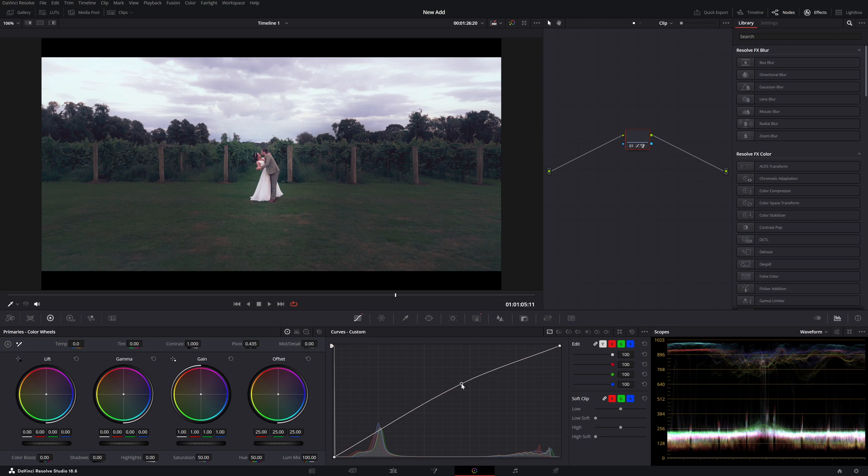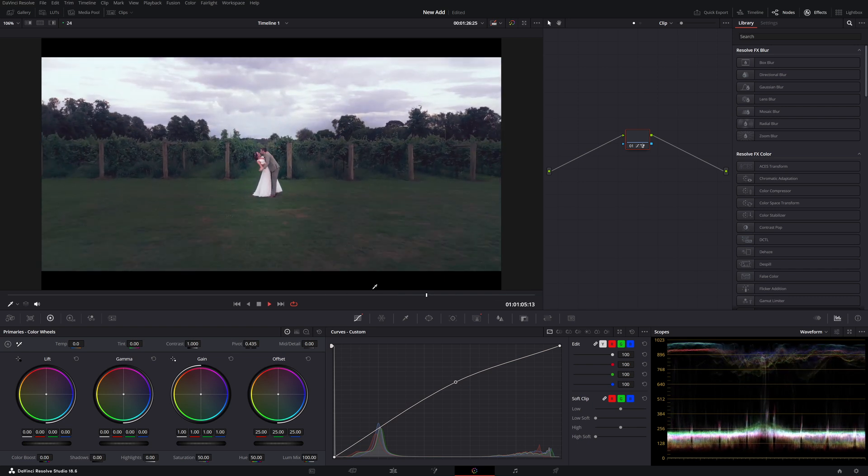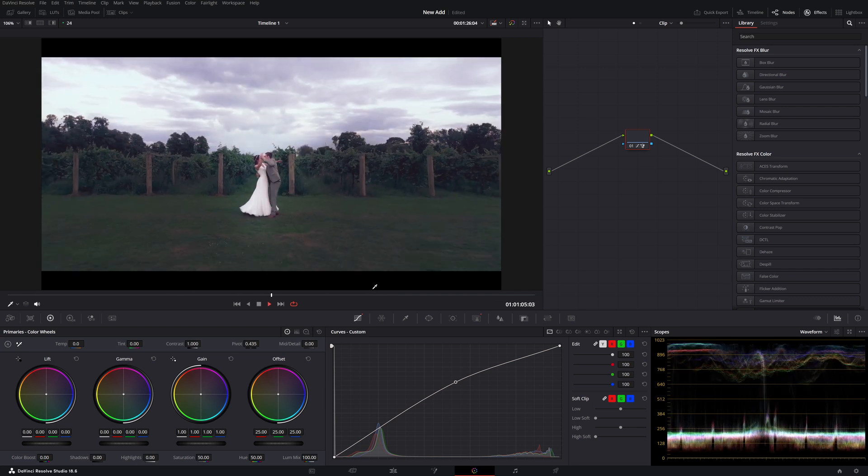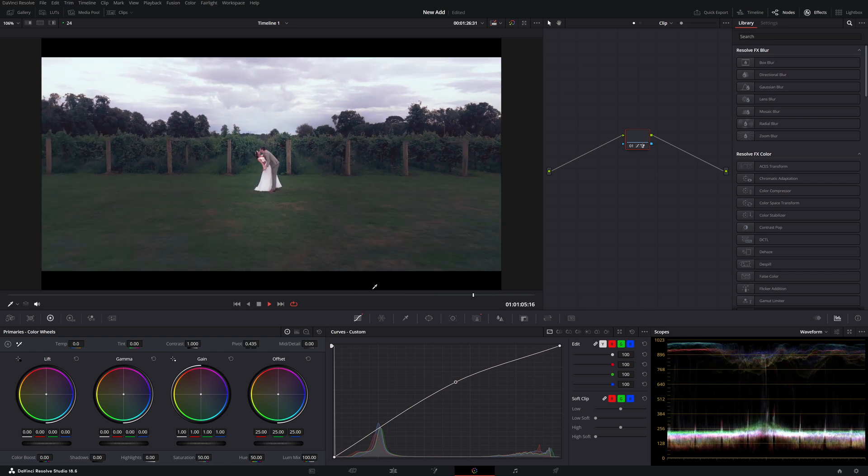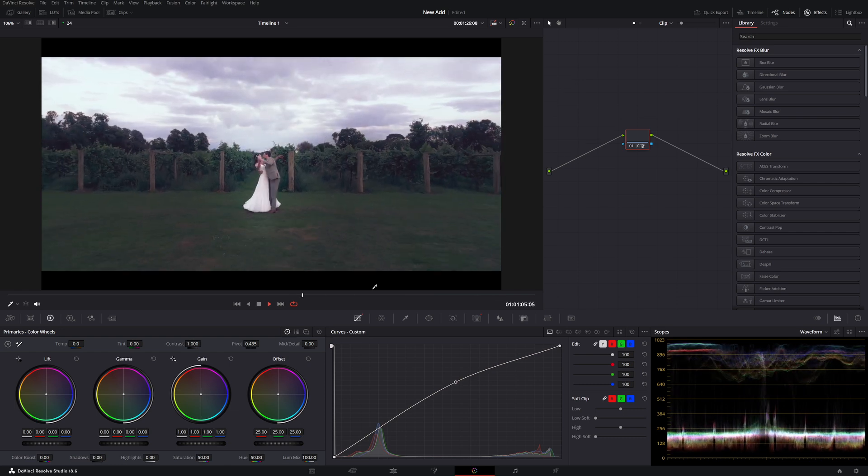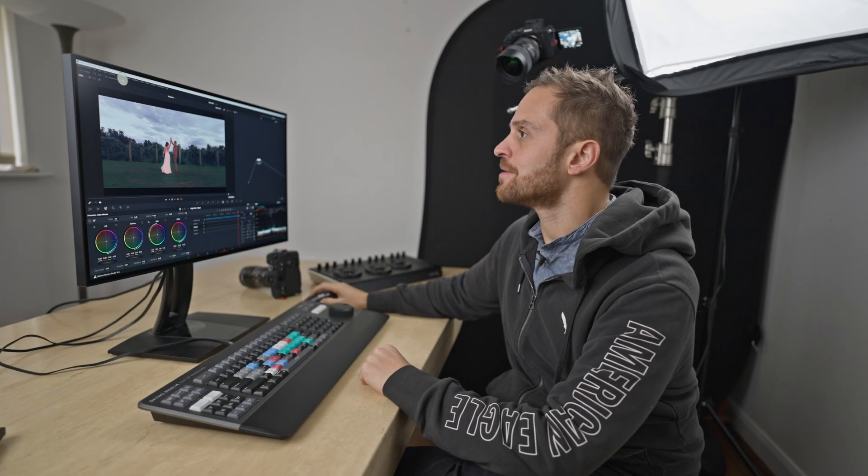And the exposure... Yeah, it looks really nice with that exposure actually. It's a little bit on the strong side, but it's nice. Let's try another clip.